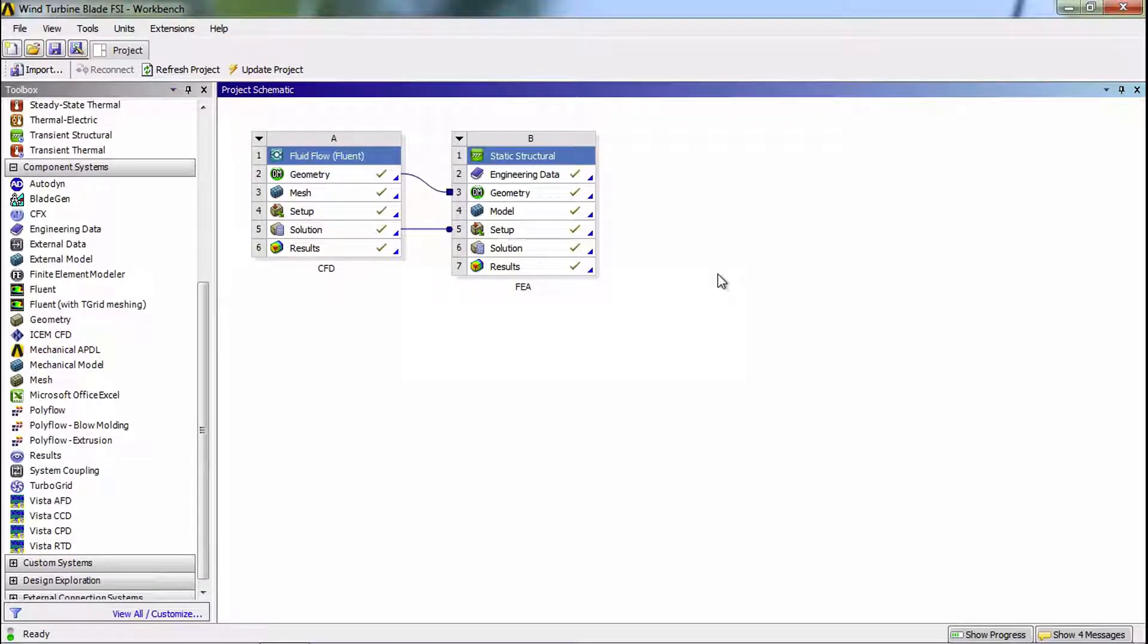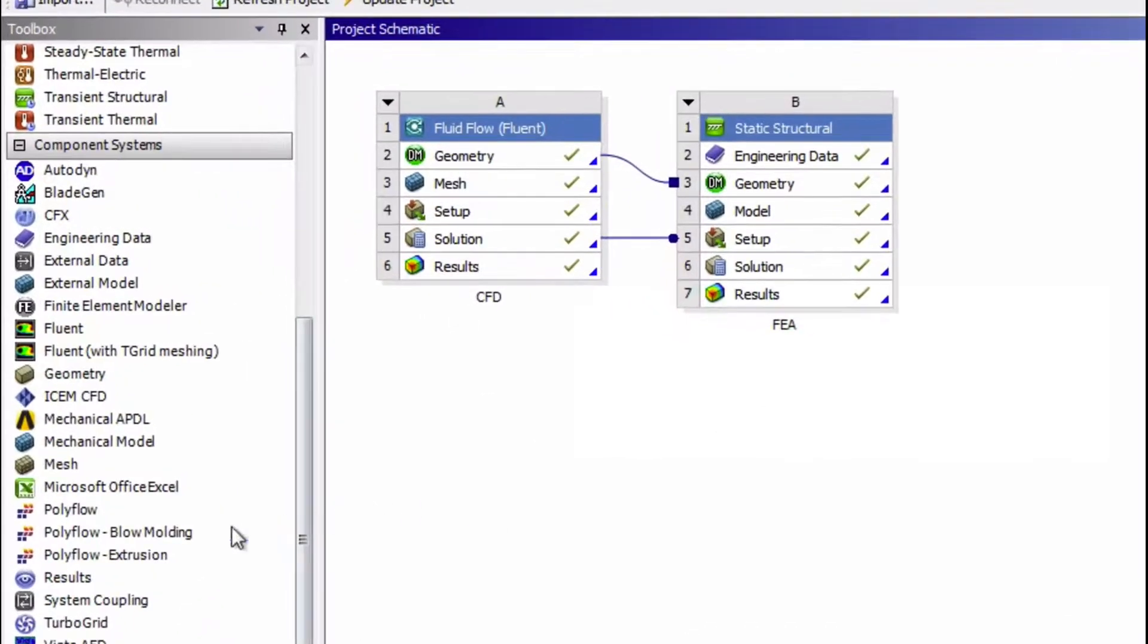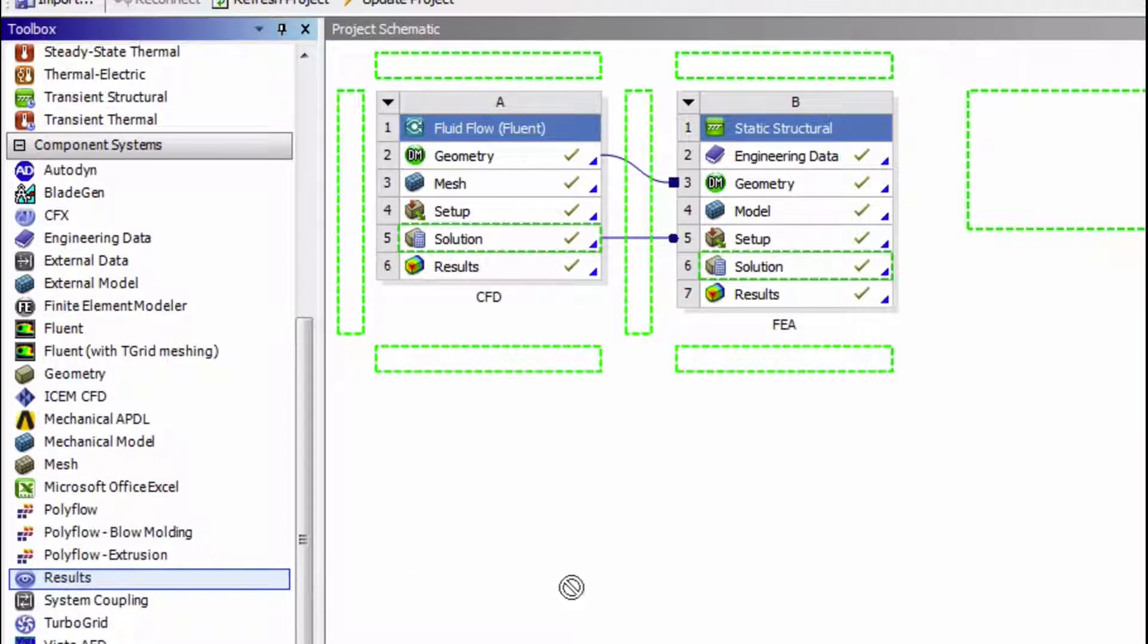It's actually possible to look at the results from the CFD and the FEA together in CFDPOST. To do this, we'll have to first add a results component system to our project schematic.